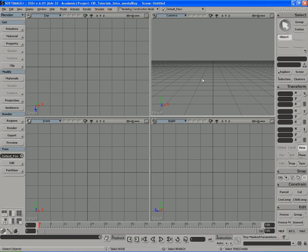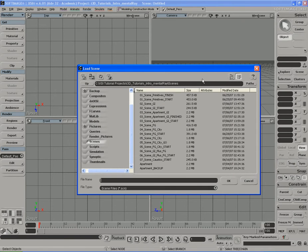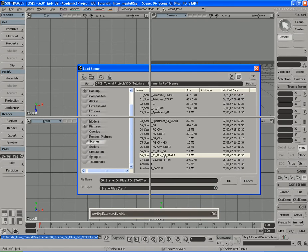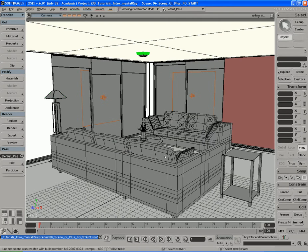Let's go ahead and open up a new scene. The scene you want to look for is '06 scene, GI plus Final Gather start.' Go ahead and open that up. This should look familiar — it's the same apartment scene we were working with in the Global Illumination tutorial.